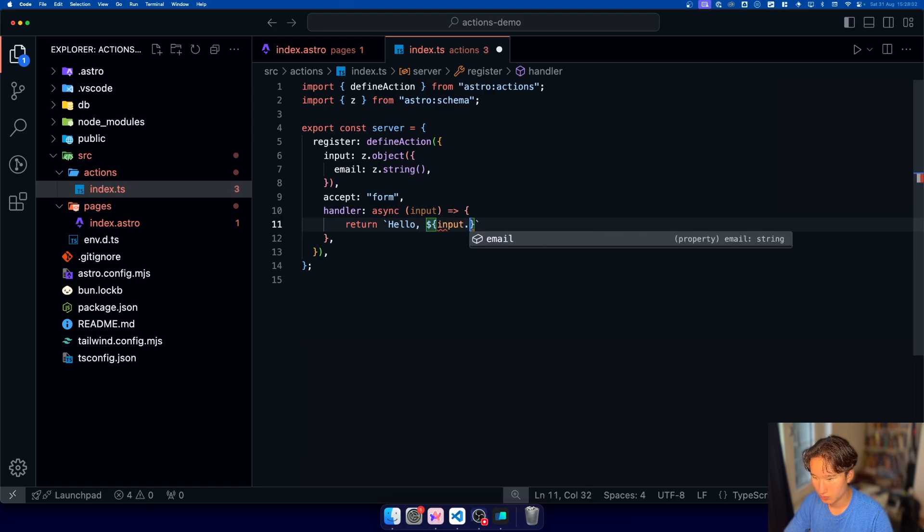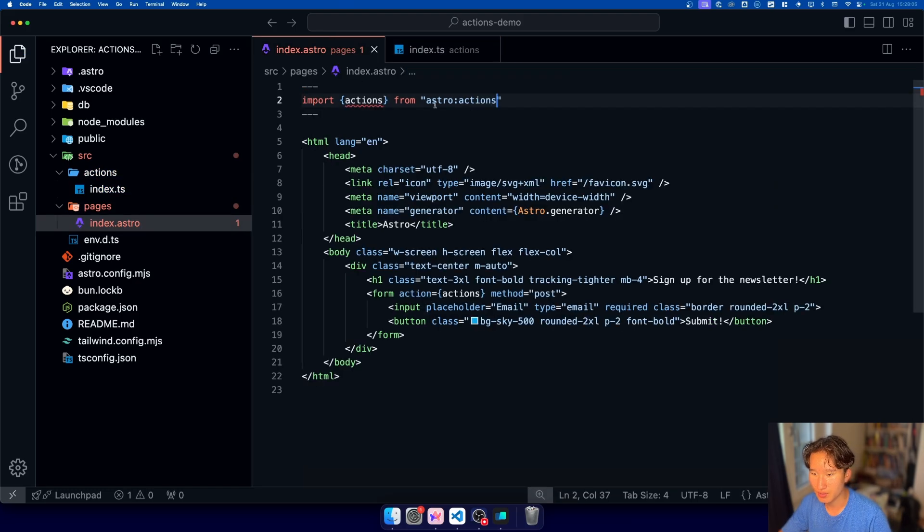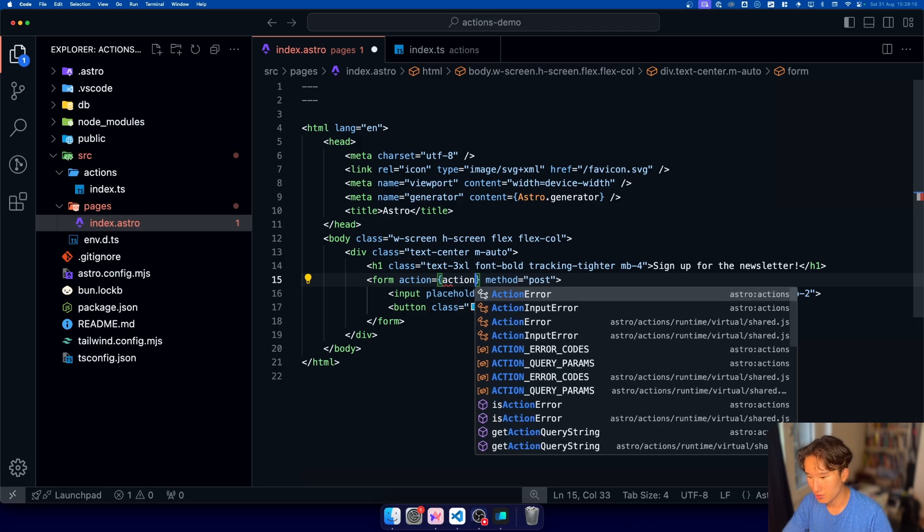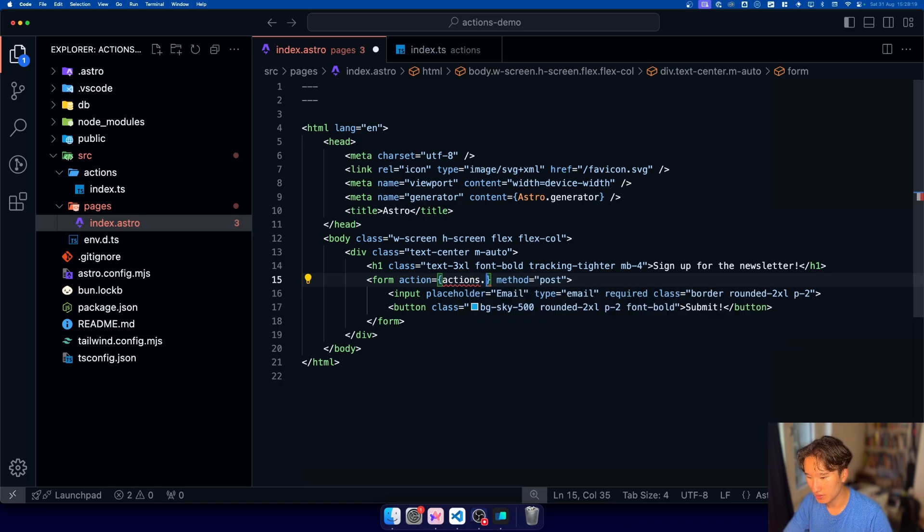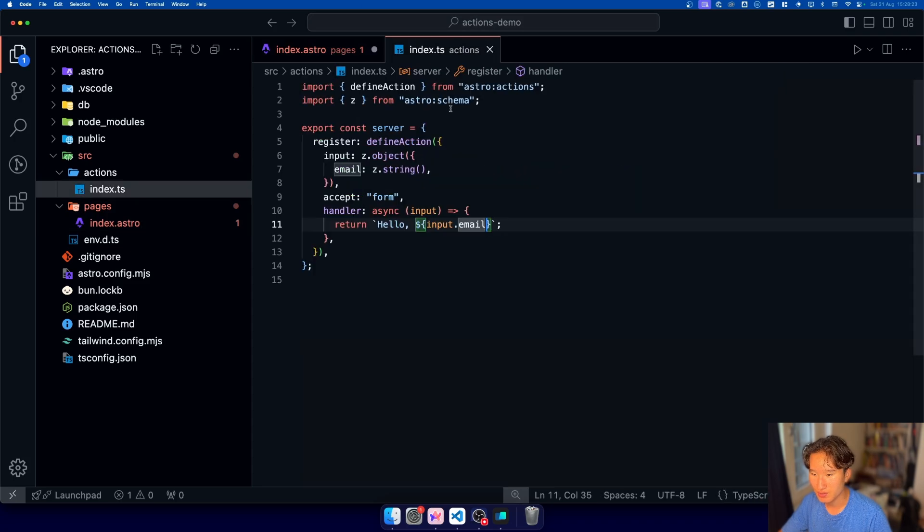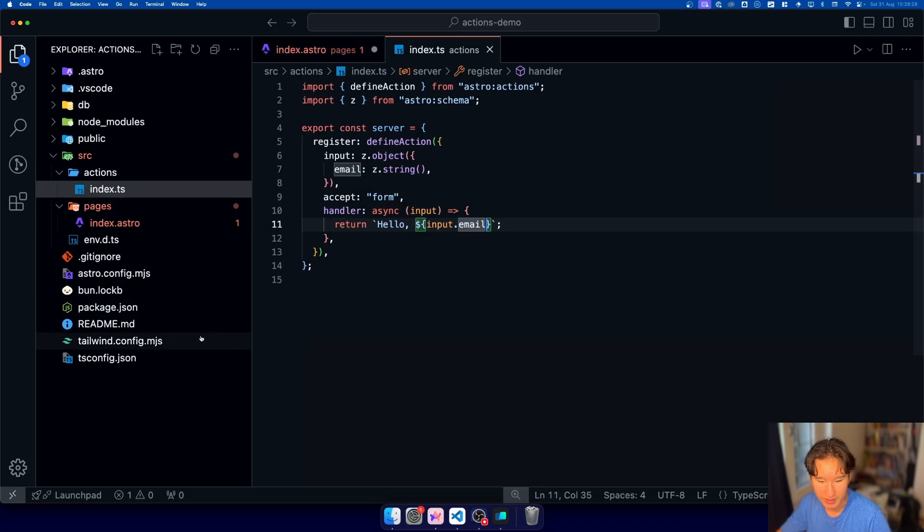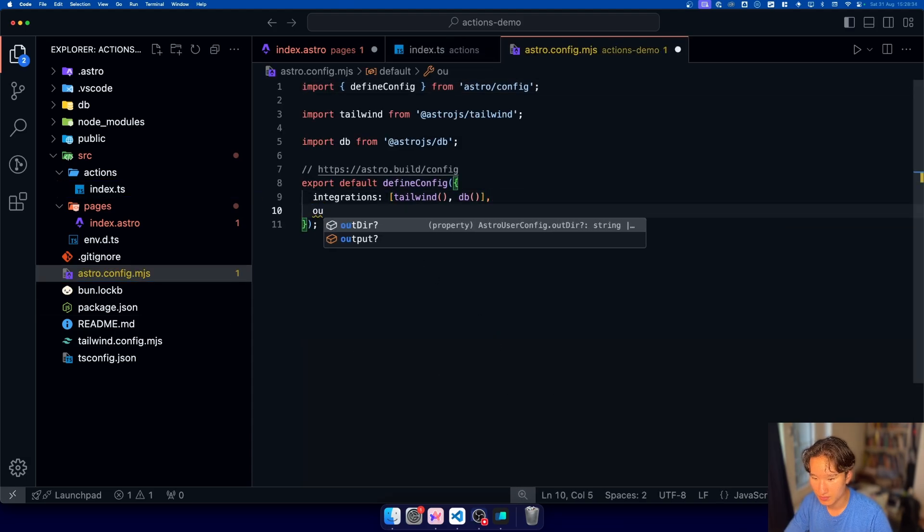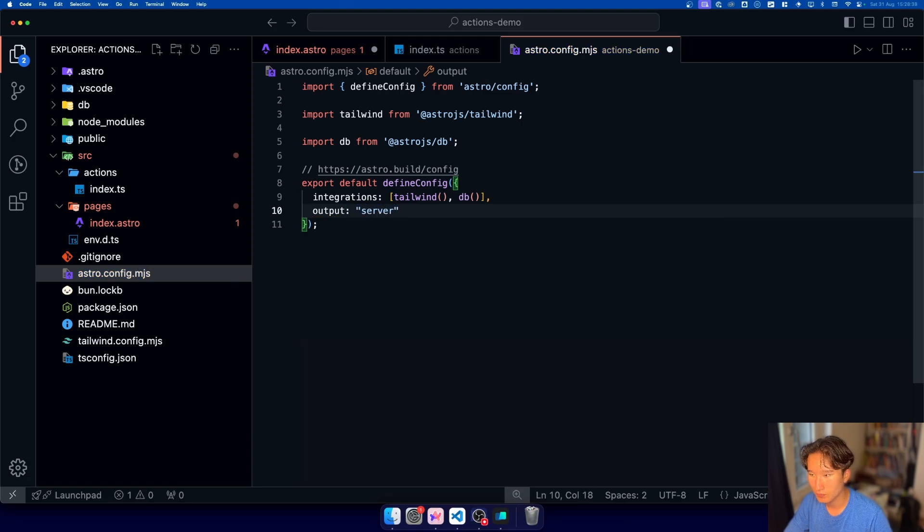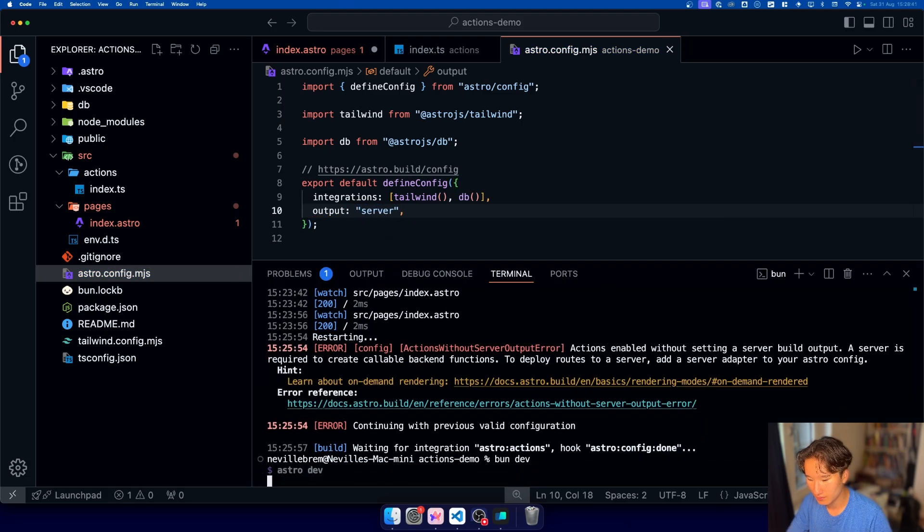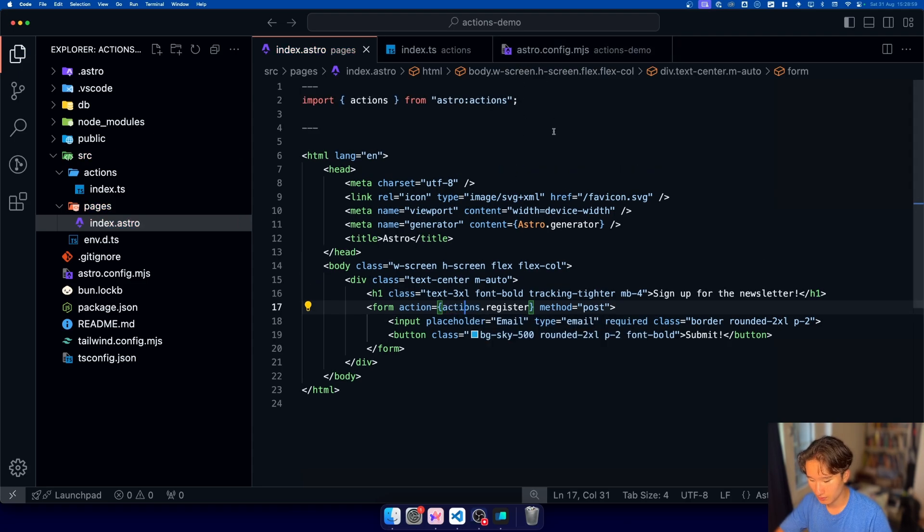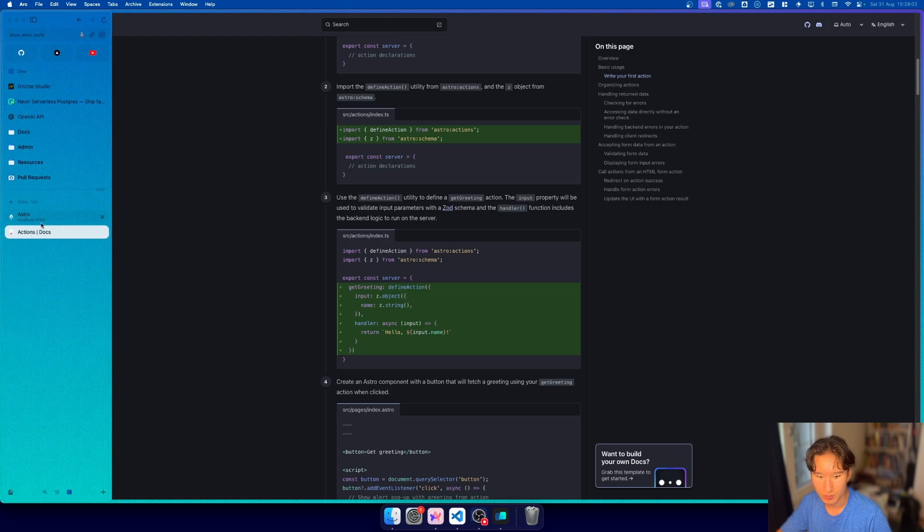and over here in our index dot astro we just can call actions and that should be generated automatically dot register I have no idea why it's not registered yet maybe because the types haven't been generated one important thing go into your astro config and set output to be server because I think it will only work if you do that so let's import actions right here and let's see if the server crashed it did not crash perfect